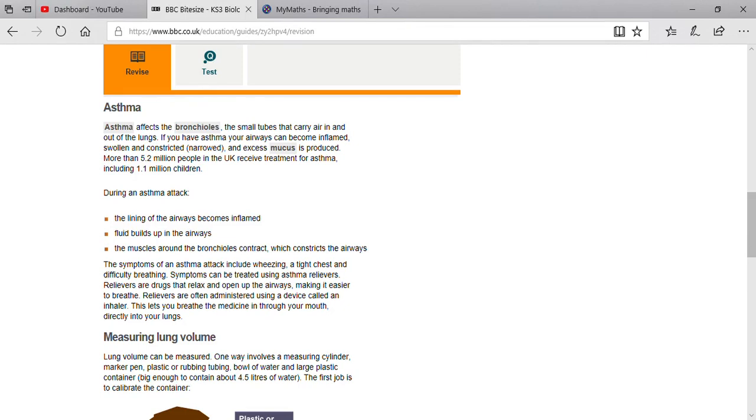Next is asthma. Asthma affects the bronchioles. The bronchioles, as I explained to you, are small tubes that carry oxygen or air in and out of the lungs.